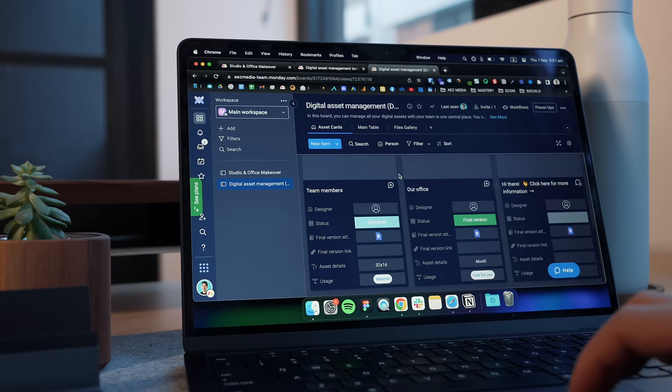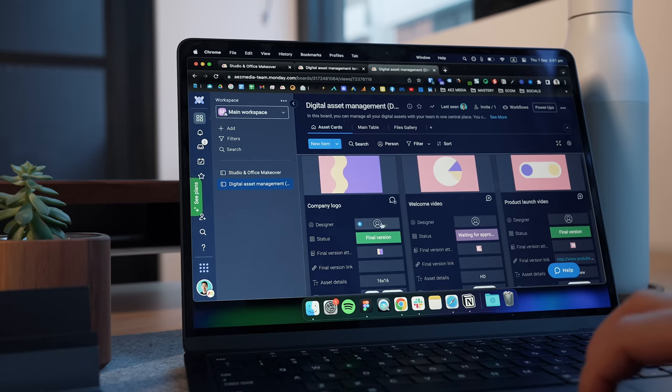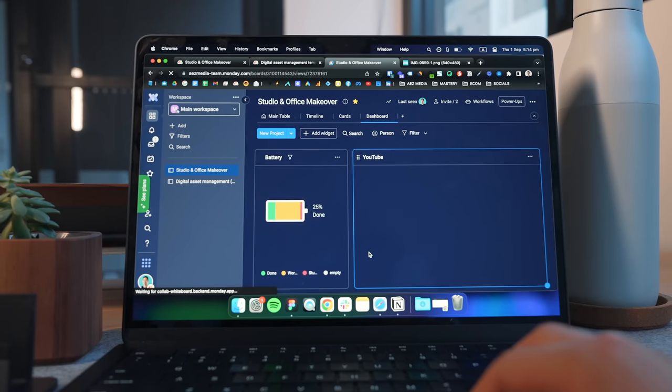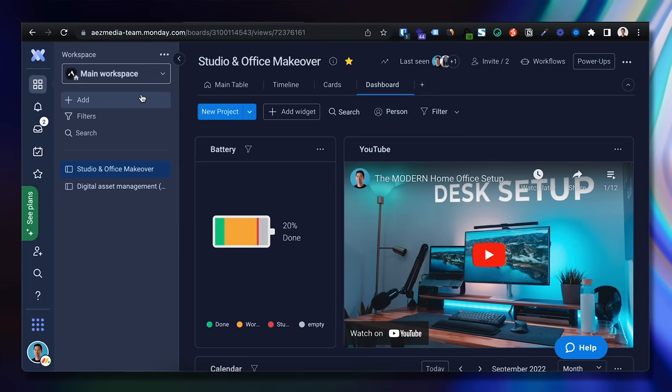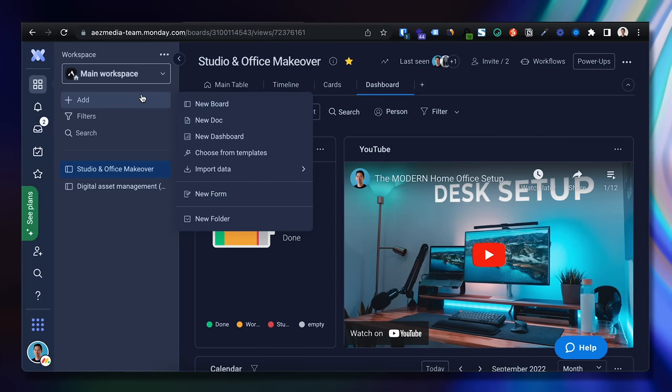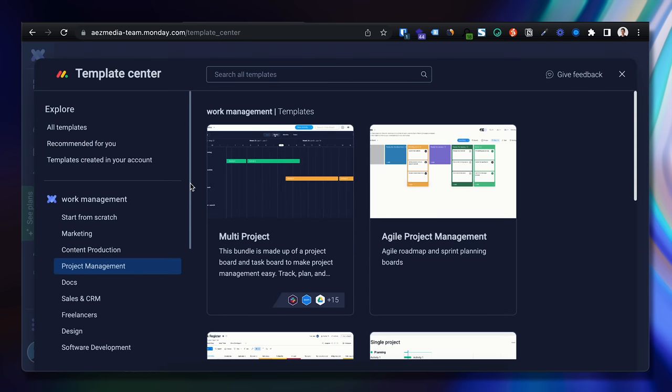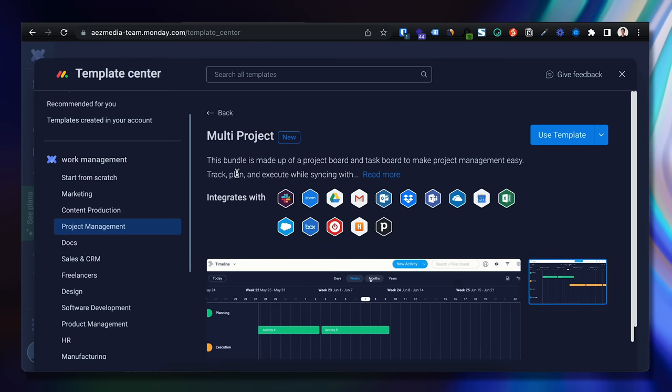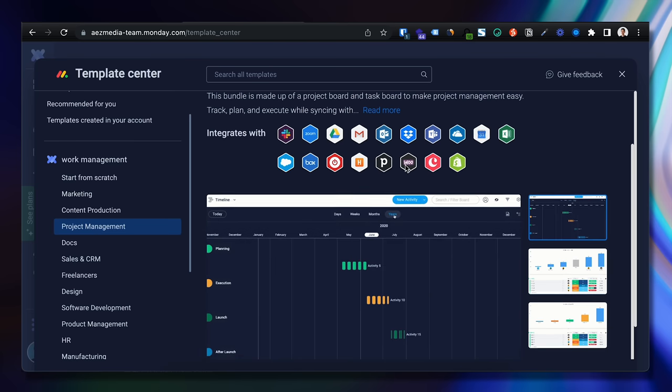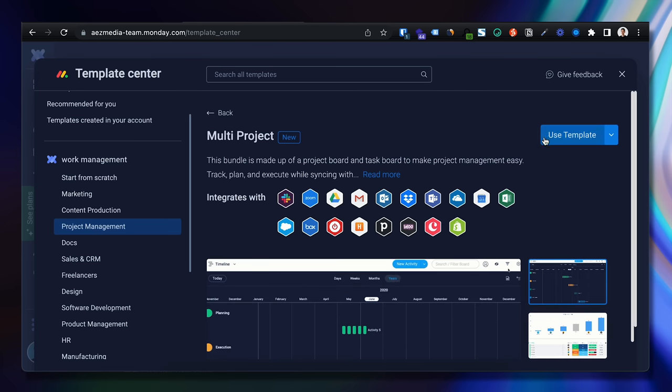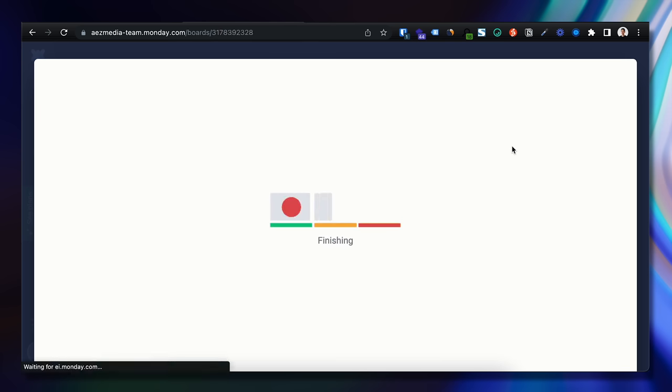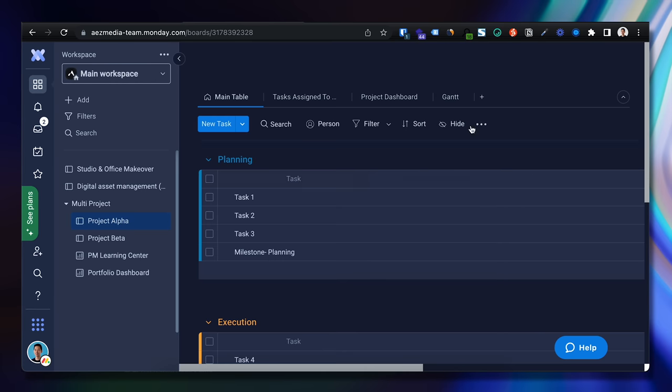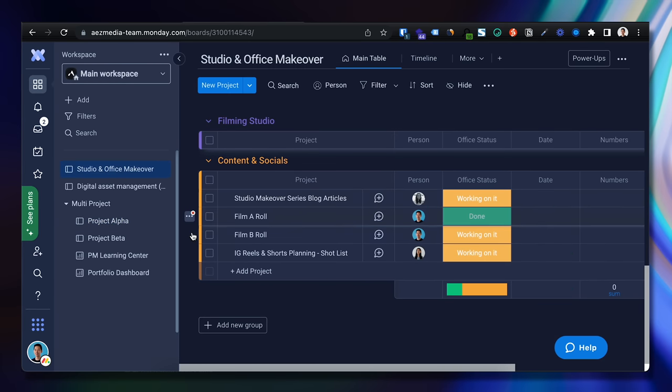So it was really useful getting the entire workflow and process onto a work operating system like Monday.com so we could smoothly keep track of everything. Once I invited the team and got them onto the platform, we started to build out the various different workflows via the library of quick start templates which saved us a heap of time.